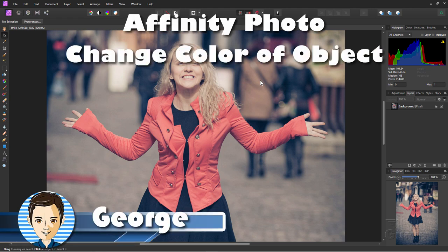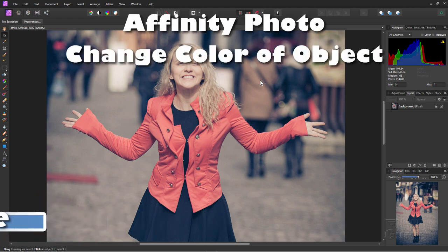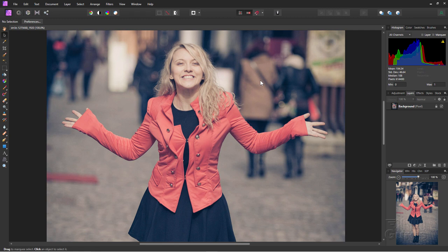Hi, I'm George, and we'll be doing an Affinity Photo change color of object here. In this case, we'll change this jacket to a blue color.